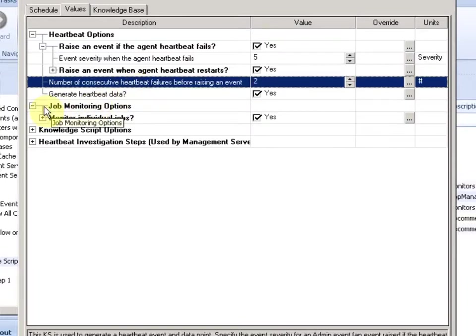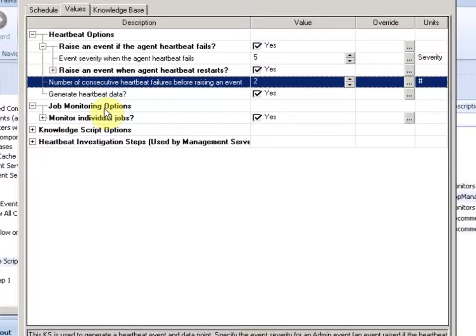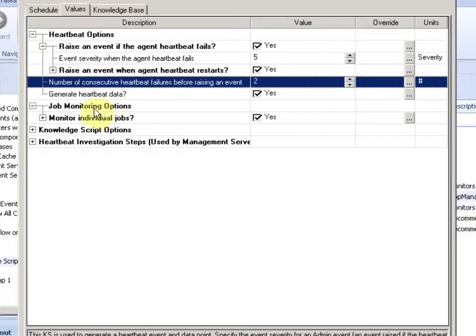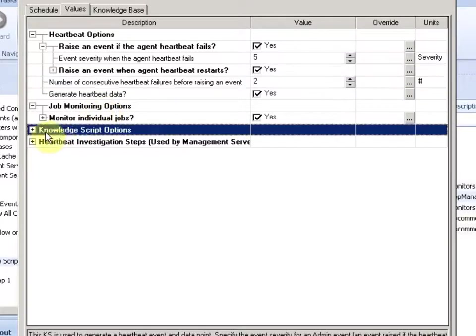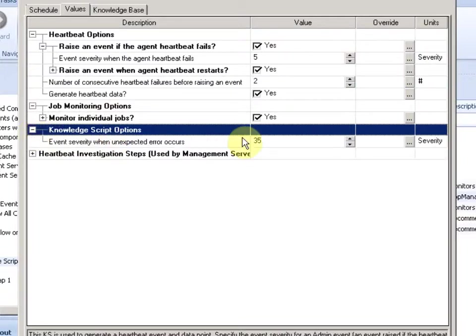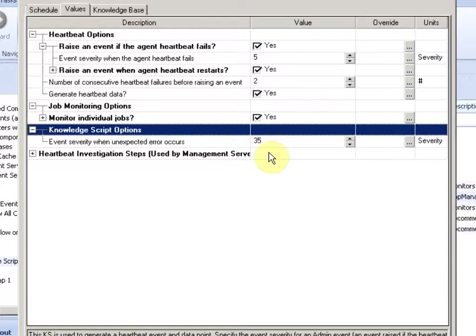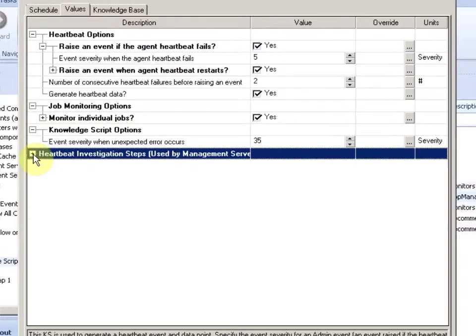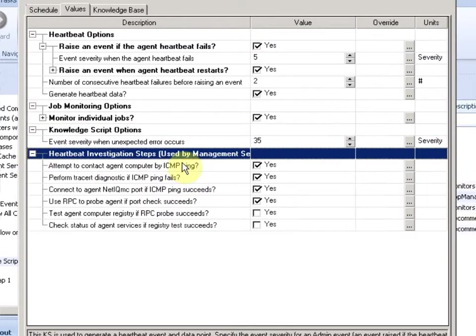In this option, job monitoring, this will be another video. It has nothing to do with the actual health check, but it's a great new feature to monitor your agent and what's going on on the agent. So the next one is the knowledge script option, what severity we raise if the KS fails.